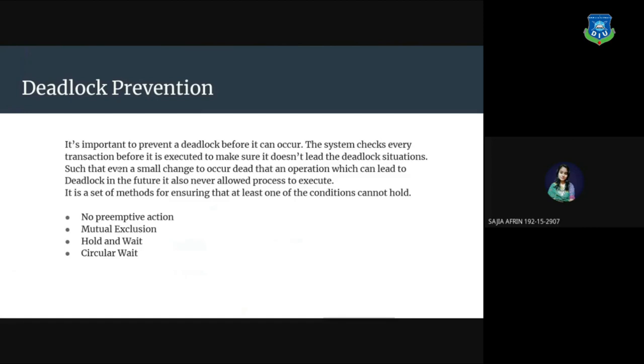Deadlock prevention. It's important to prevent a deadlock before it can occur. The system checks every transaction before it is executed to make sure it doesn't lead to a deadlock situation, such that even a small operation which can lead to deadlock in the future is never allowed to execute. It is a set of methods for ensuring that at least one of the conditions cannot hold: mutual exclusion, hold and wait, circular wait.